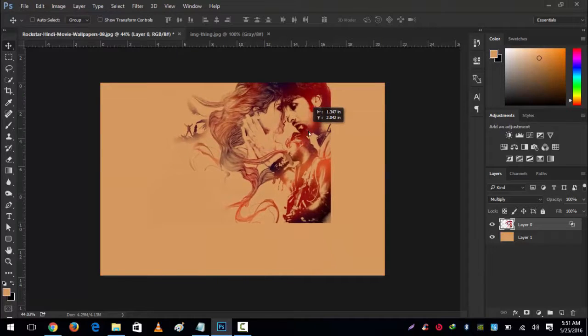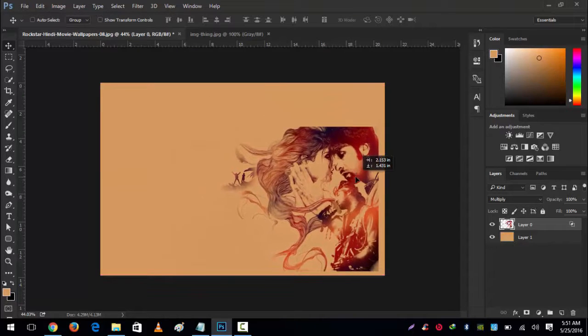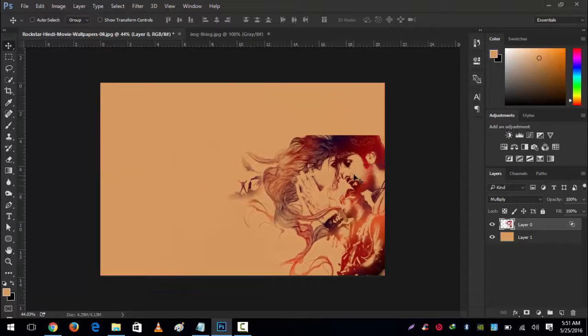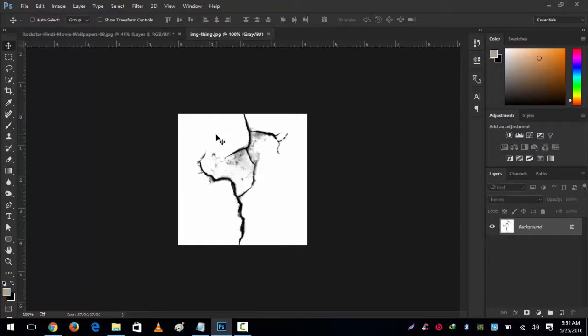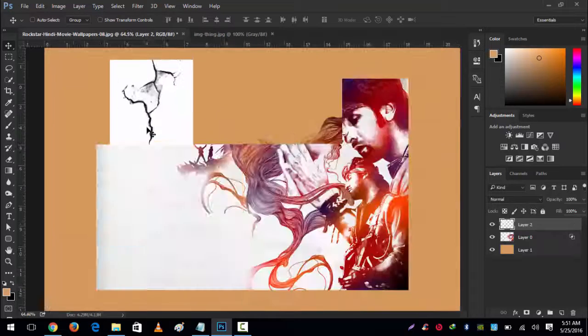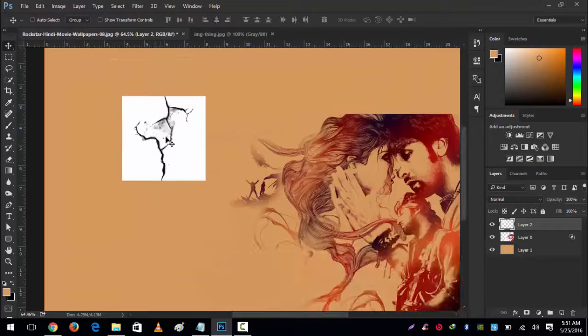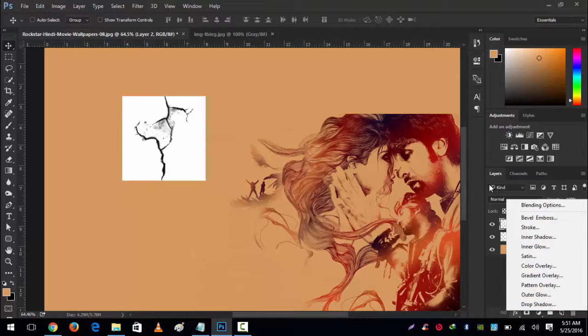I have another example. We have this crack and suppose we want to use it on this image. It also has white background, so we'll do the same thing.